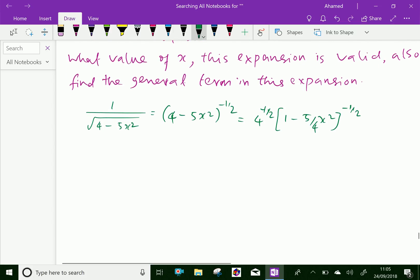Now, 4 power minus half is 1 over 2 — that is, the square root of 4 is 2, so 1 over square root of 4 is 1 over 2 — into (1 minus 5 over 4 x squared) power minus half.